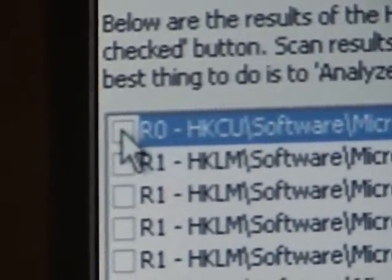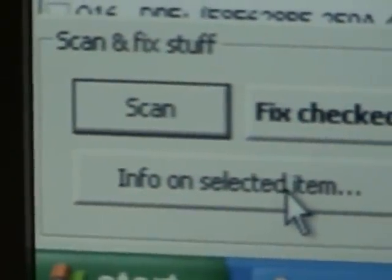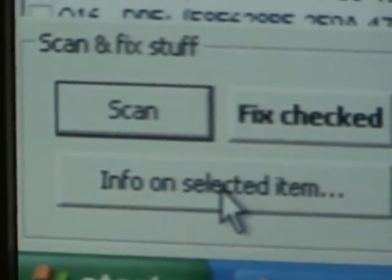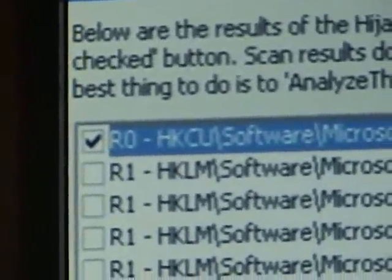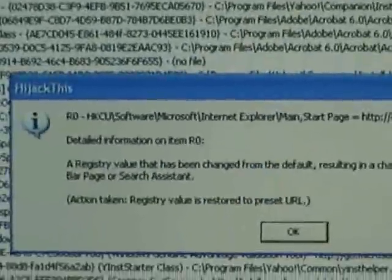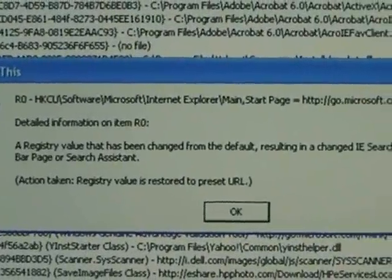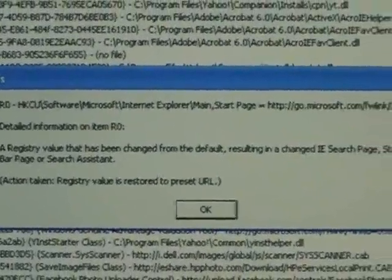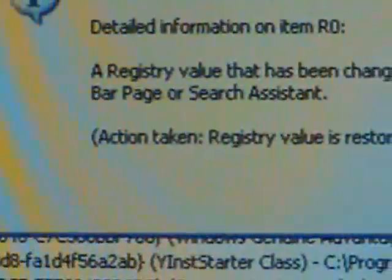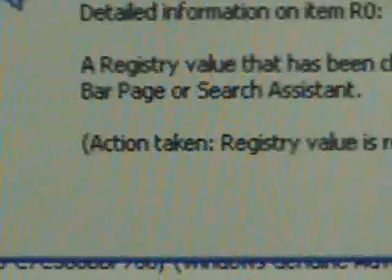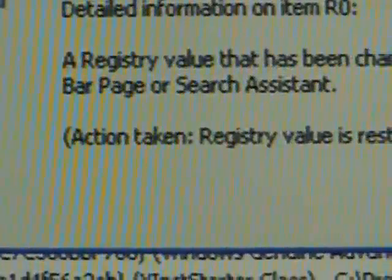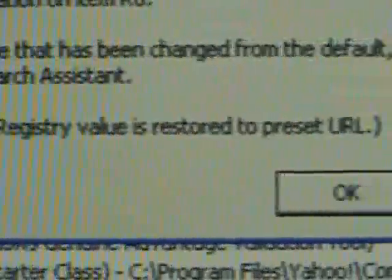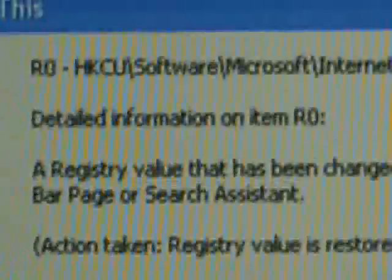Put a check mark next to it, and down near the bottom, it says scan, fixed, checked, or info on selected item. And we've got that one selected, so we'll click info, and it'll bring up a window on what it knows about that particular control or link. When you put a check mark on that box, this will tell you what it's going to do. It's going to registry value is restored to preset URL, that's the action taken. Click OK to close that box and move on to the next item.